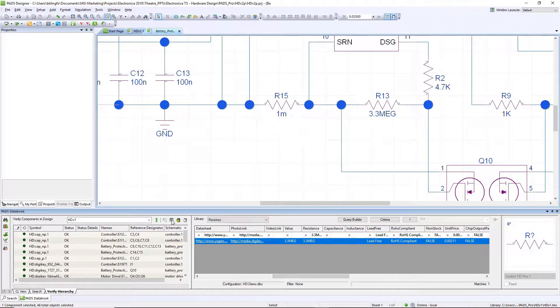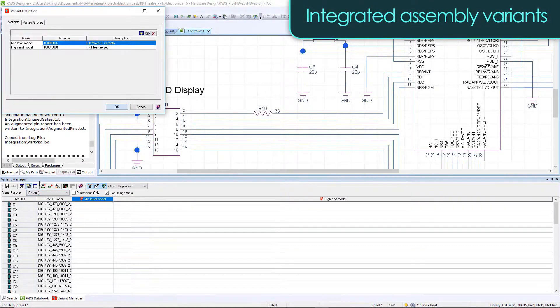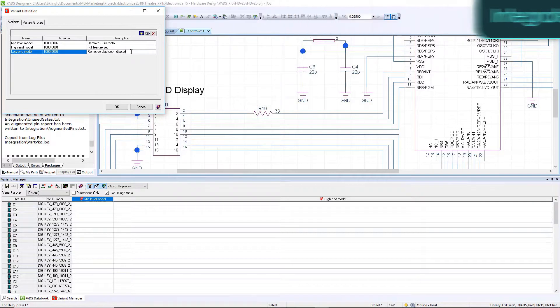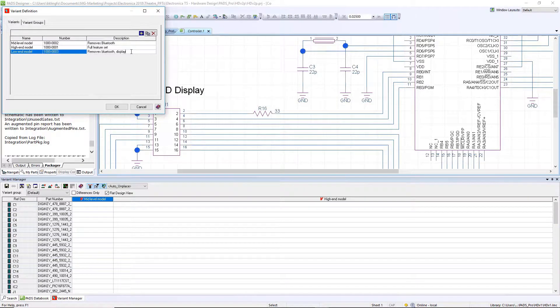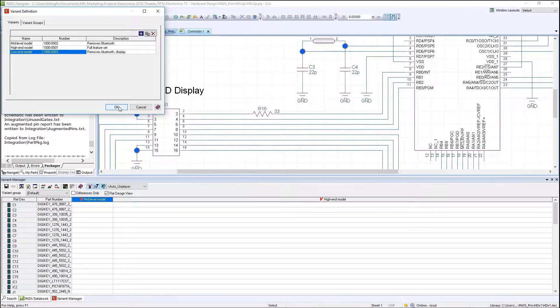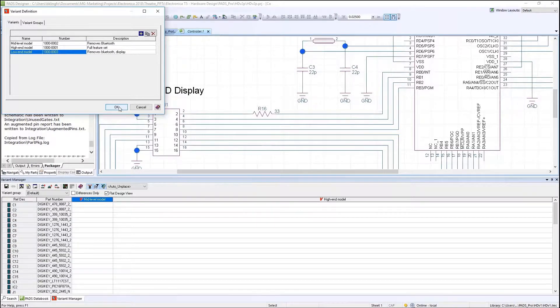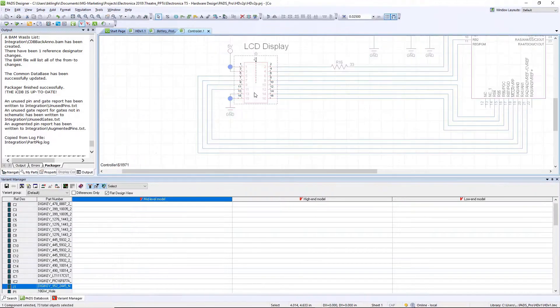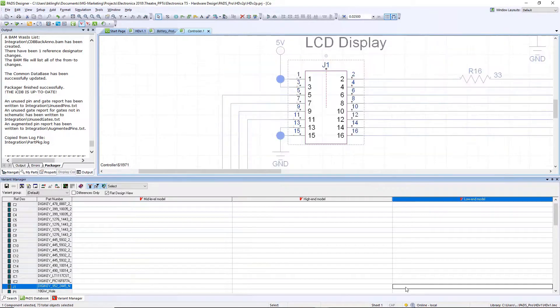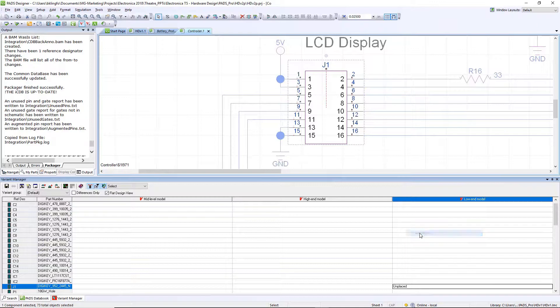One of the big challenges engineers and companies deal with today is creating variants of their assemblies. This is very easy with Pads Designer. It has built-in functionality for doing variant management. You'll see here I'm going to add a new variant to this design for a low-end product. We then get a spreadsheet view of each one of those product lines, and then I can see all of the components, cross-probe back into the schematic to see where the parts are, and choose to replace or unplace that component. For this low-end product we're going to remove the LCD display from the drill.